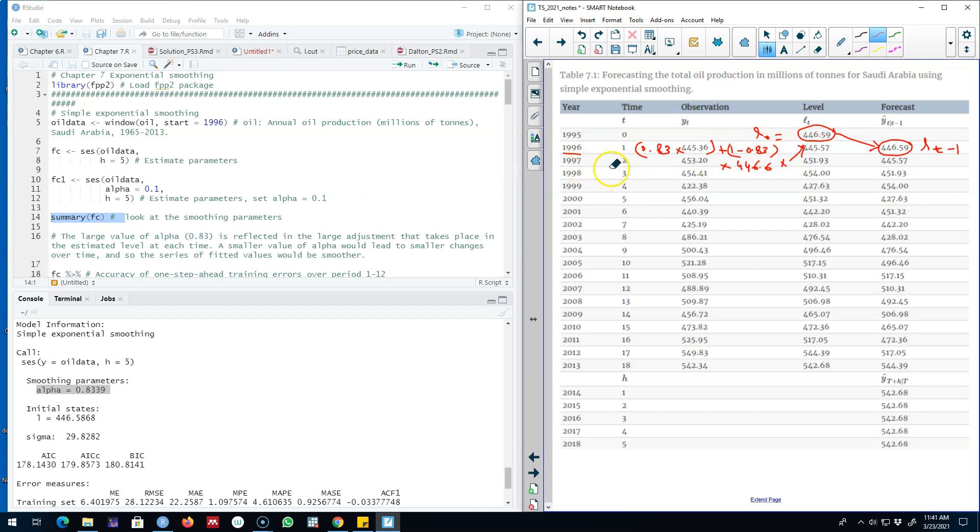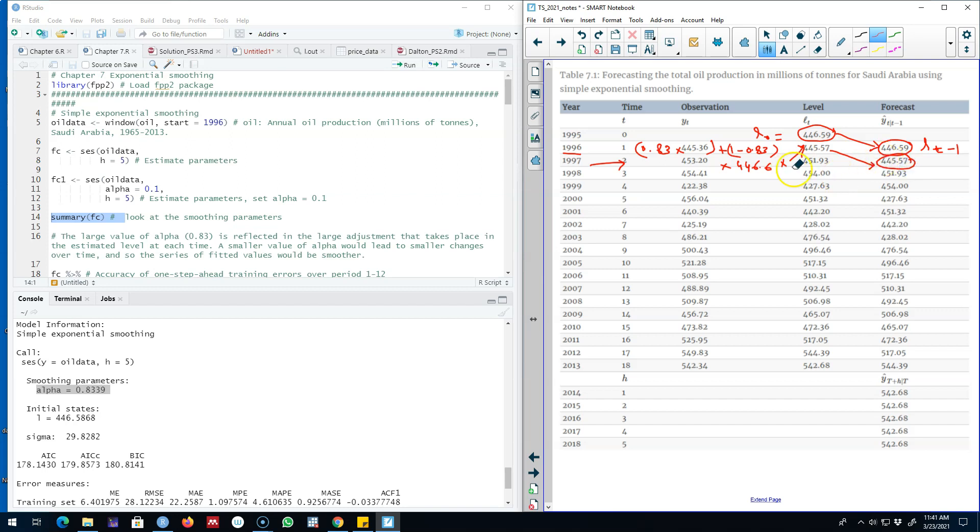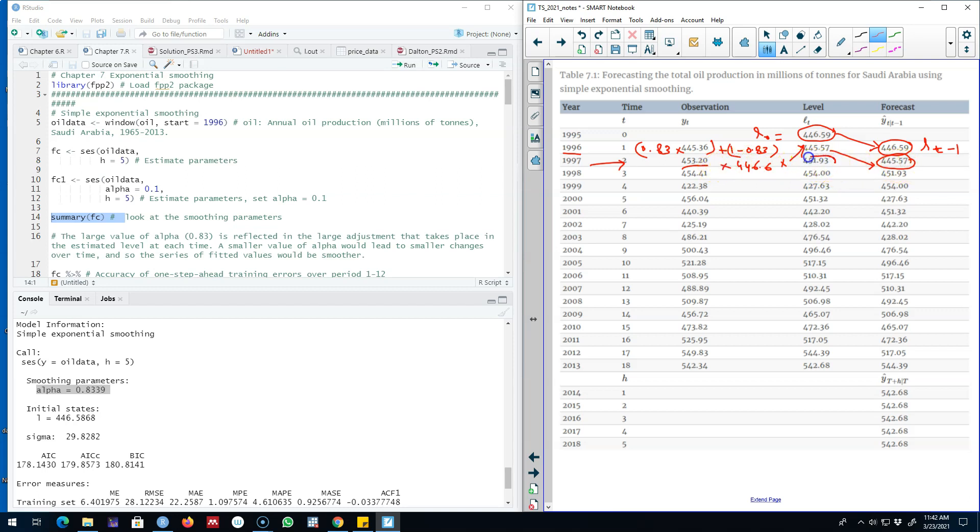Let's go to the next time period T2. Our forecast for this time period will be whatever was the level in the previous period, so the level in the previous period was 446.56. Now we need to estimate level for this time period T2. We're going to use the same equation: 0.83 multiplied by this plus 1 minus 0.83 multiplied by this level, and this will give you 451.93.